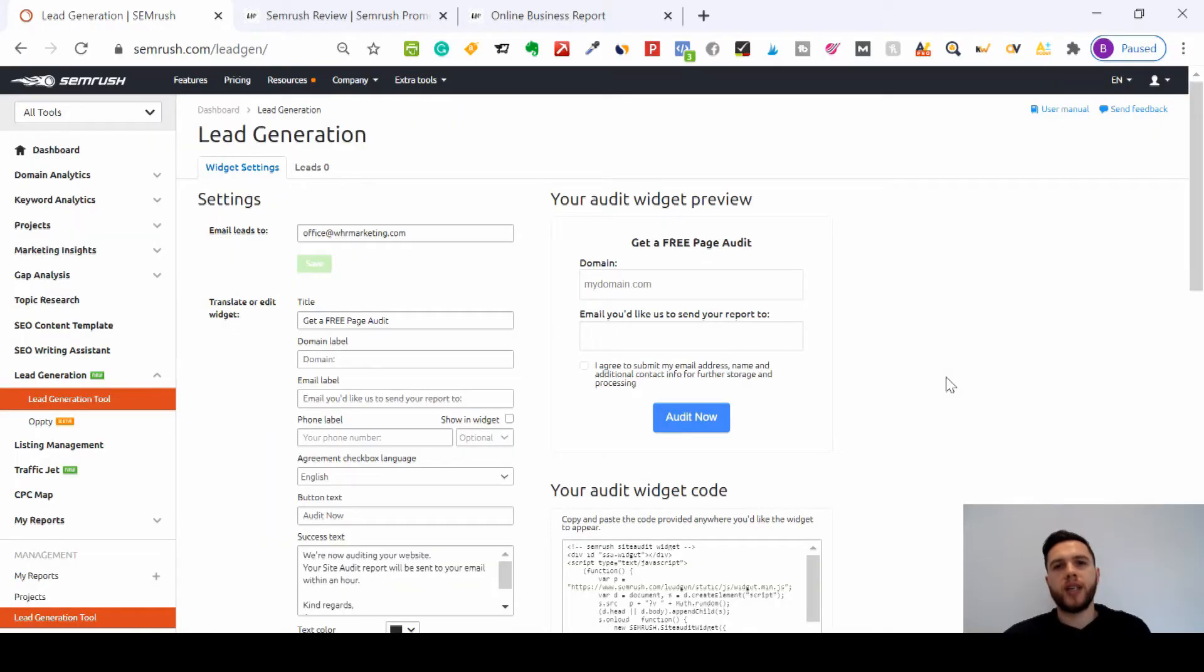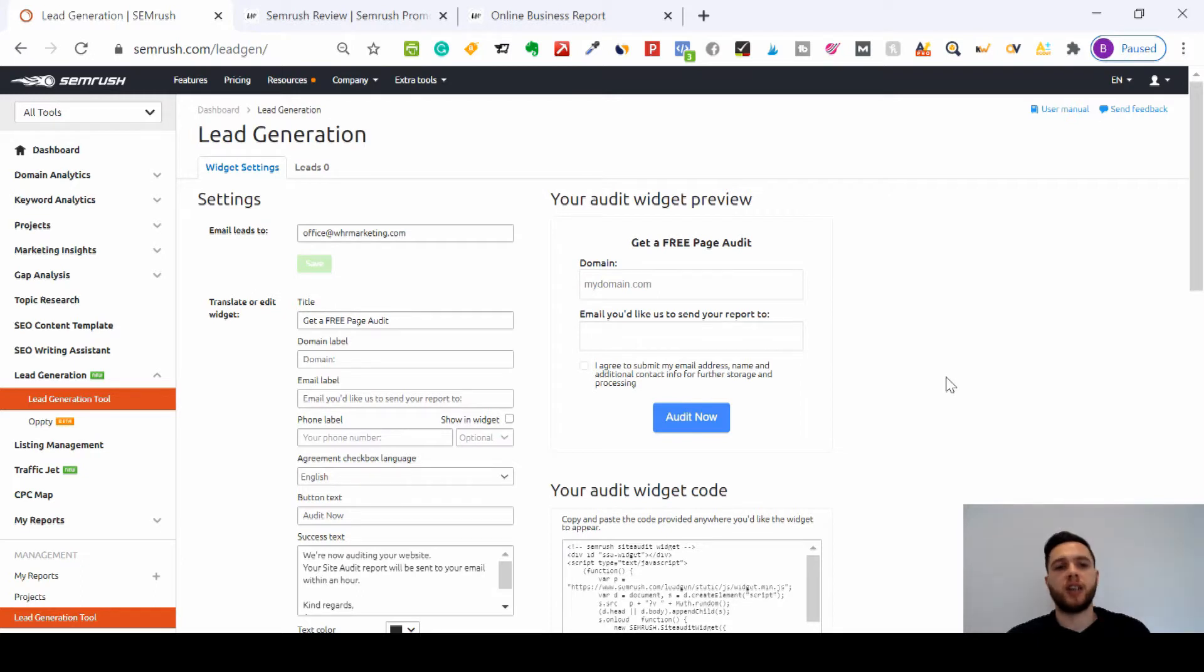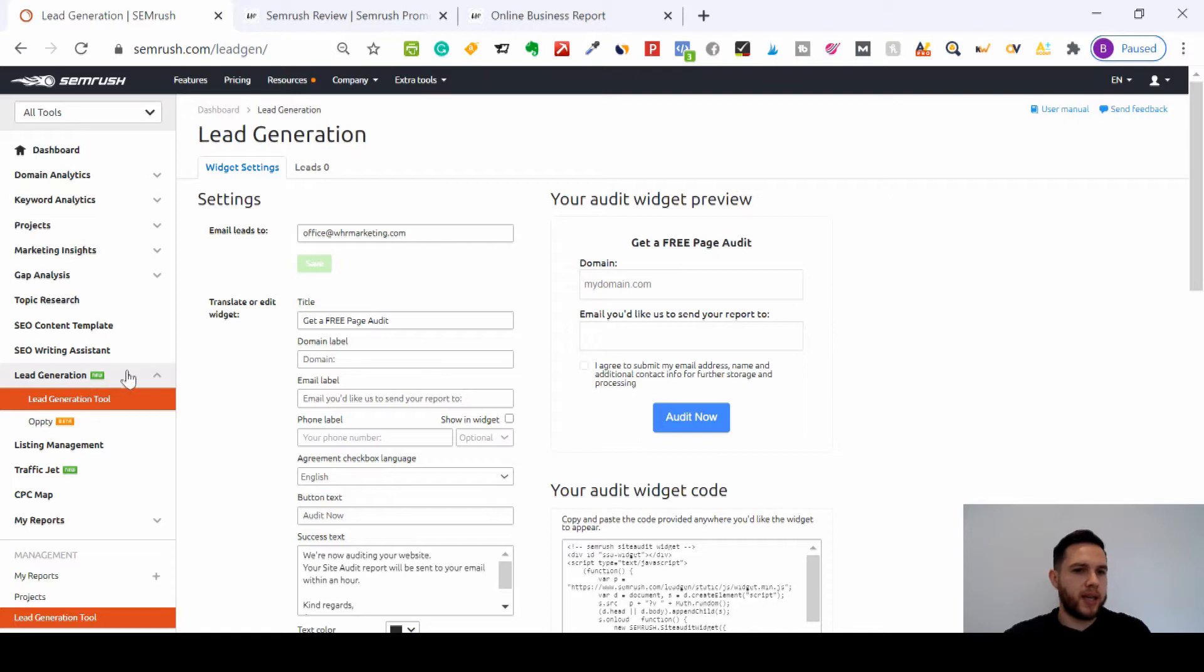Hi, it's Joe from WHR Marketing, and today I'm going to take you through the SEMrush lead generation tools and the Opti tool. If you click here on lead generation, we'll start with the lead generation tool here.